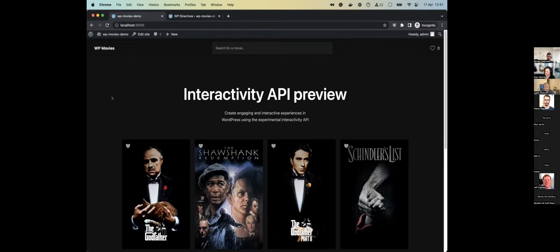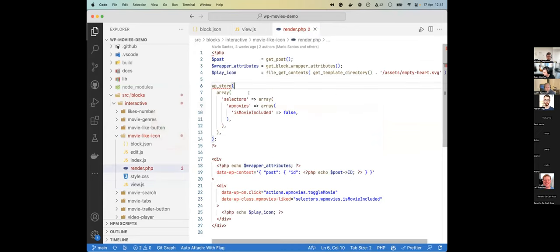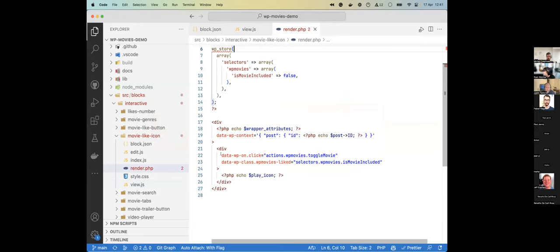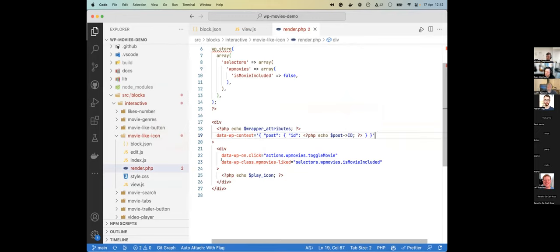Can I use directives in the block editor? First, a directive is any of those special attributes that start with `data-wp-` — for example `data-wp-on`, `data-wp-class`, `data-wp-context`. Currently, directives are not designed for the block editor. We are thinking of ways this could happen in the future, but at the moment you shouldn't use them in the block editor.